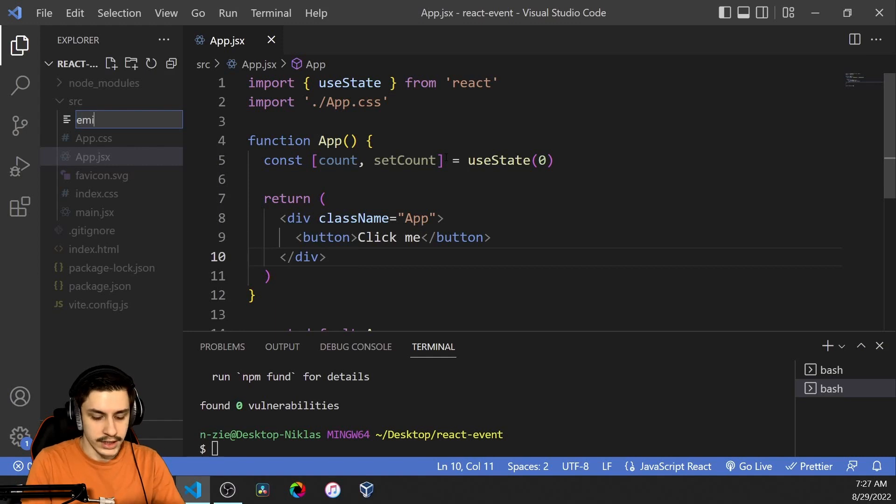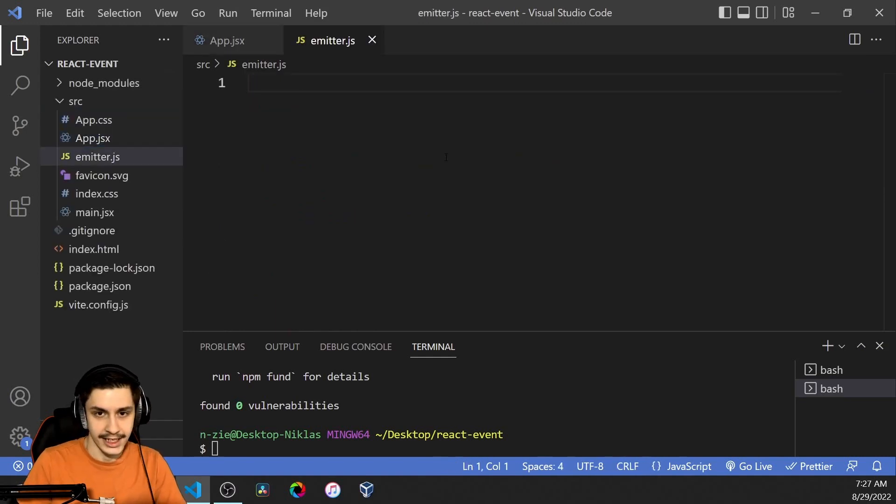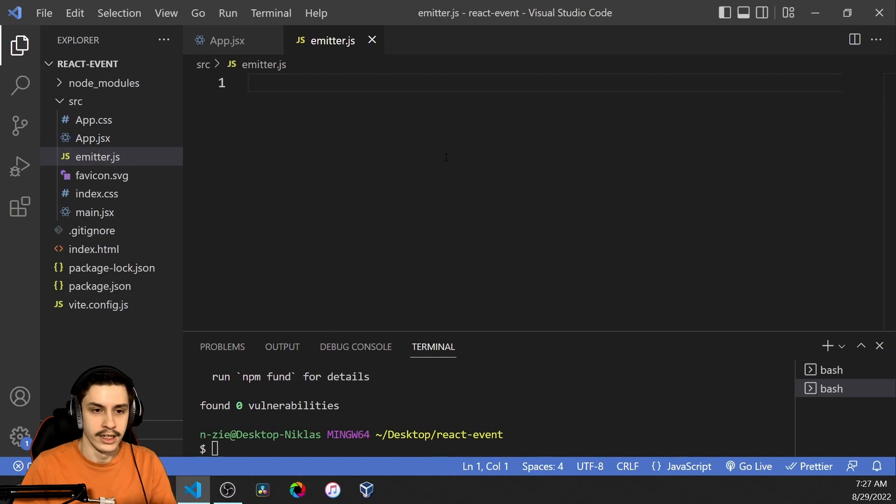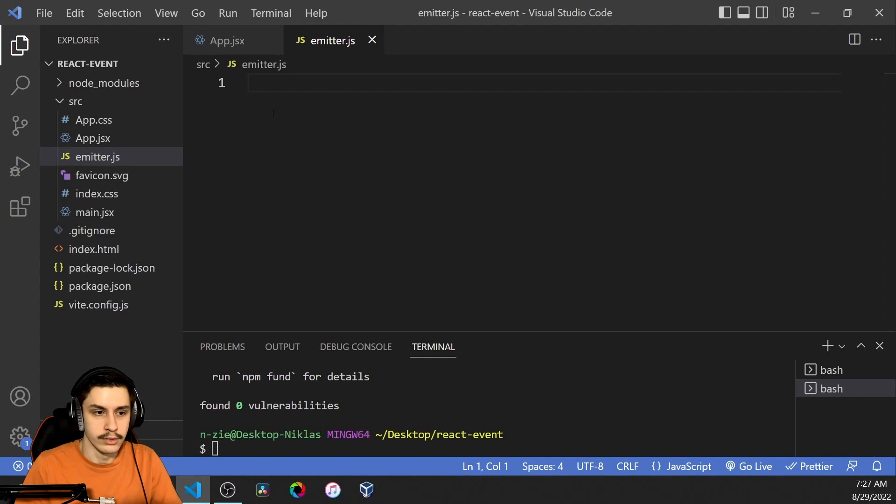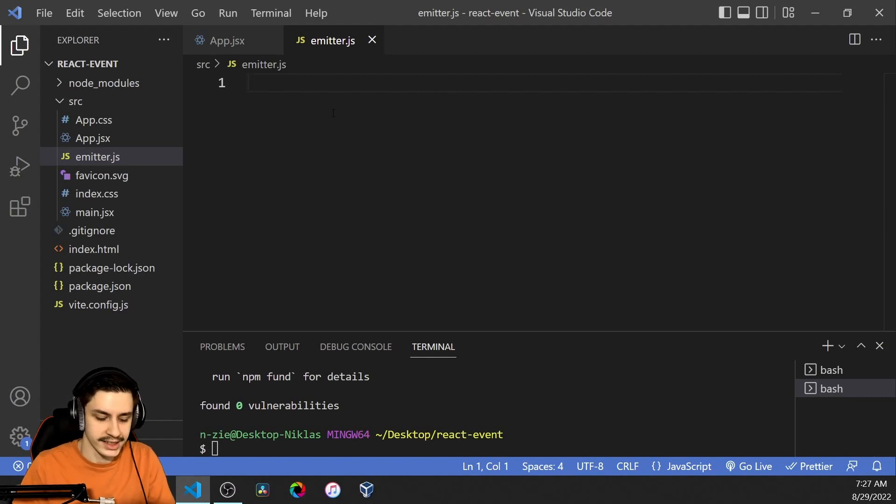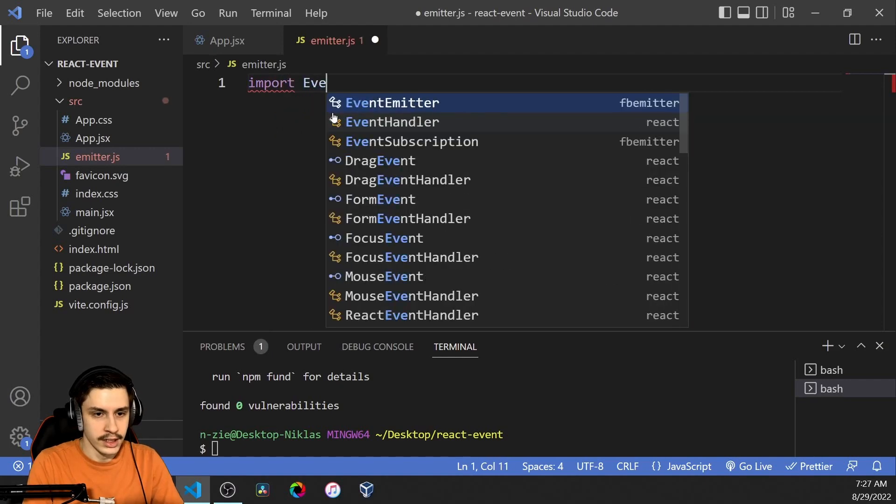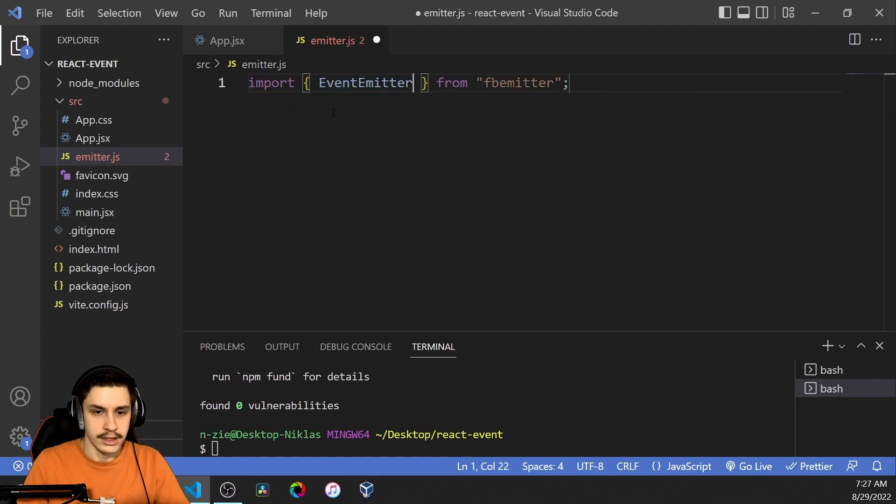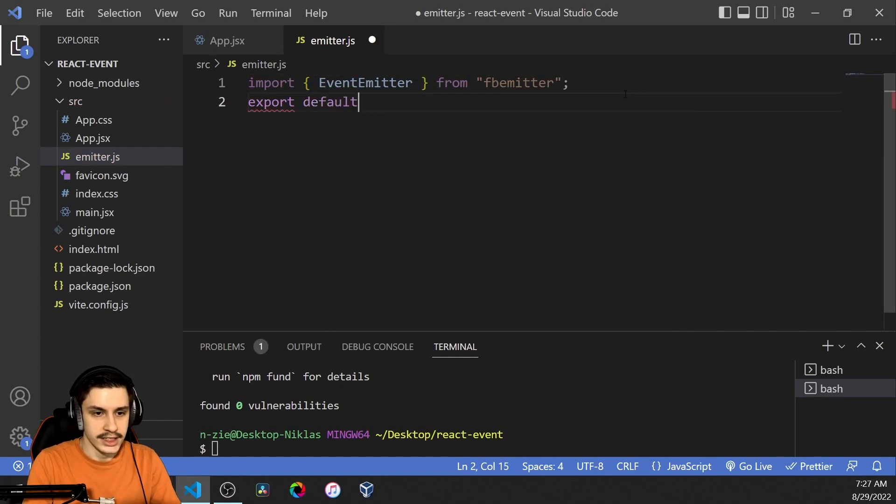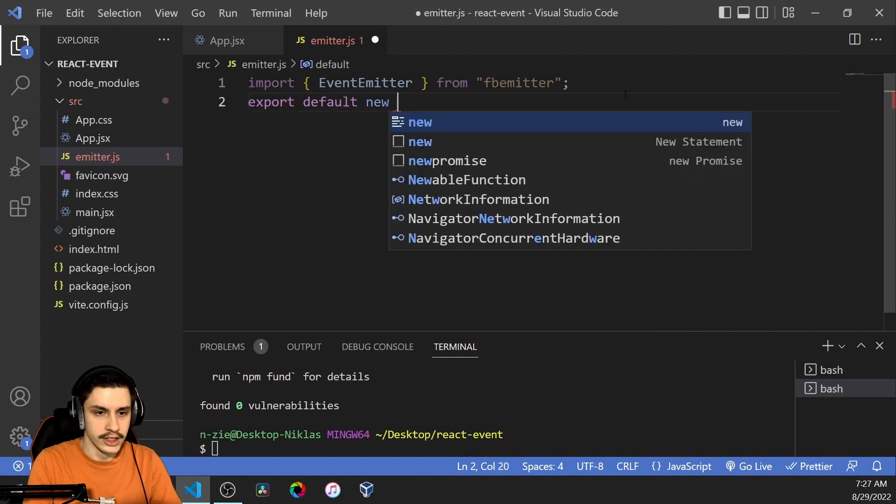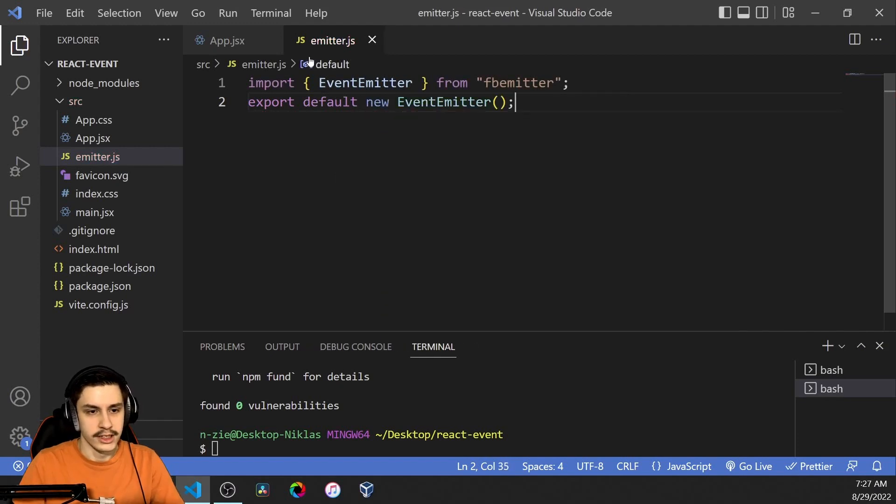Now we need to create a new file called emitter.js and that file is going to create our little event system because we only want one event system otherwise we might get into some trouble so we're going to create it once in a file and then import it everywhere else. Now to do that we're going to first of all need to import event emitter from fb-emitter and then we can just say export default new event emitter and that event emitter can now be used anywhere.